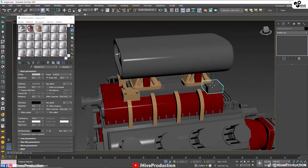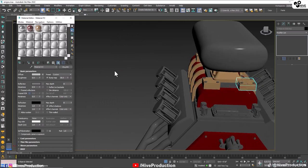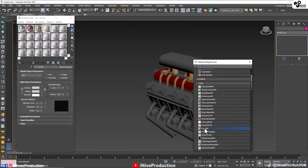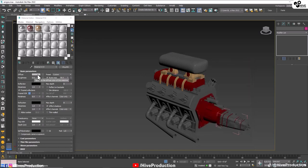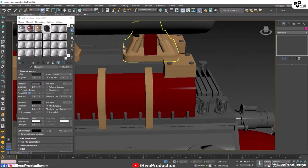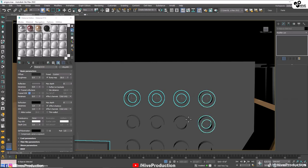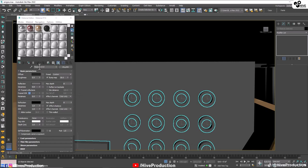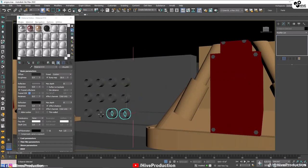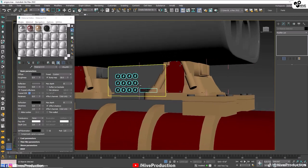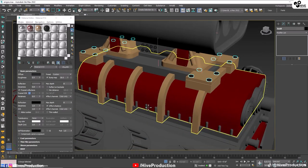The screw joints in the engine need to be filled with a separate material. I'm creating a black material with 0.8 glossiness and assigning it to all the screws, selecting them one by one. I'll do the same thing on the other side of the engine so all the screws are black.